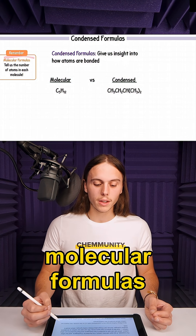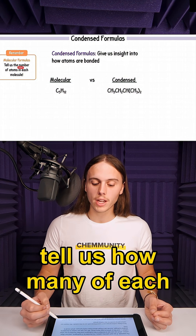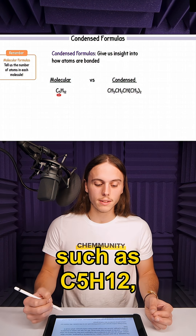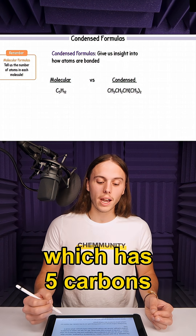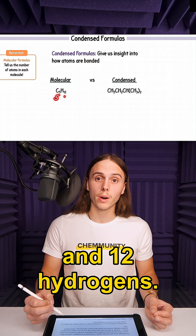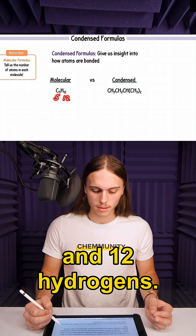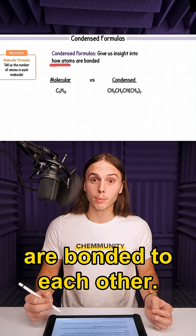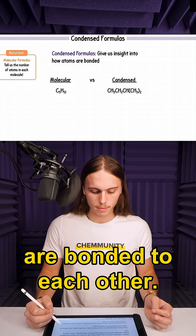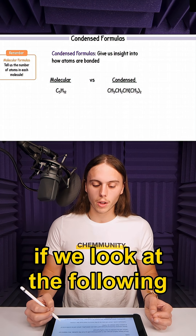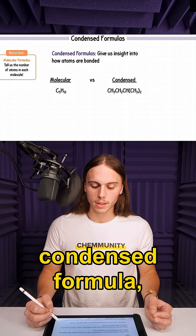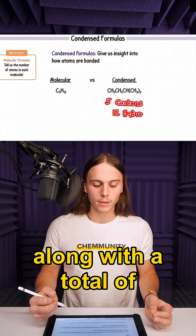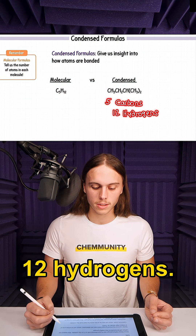Remember, molecular formulas tell us how many of each atom are in the molecule, such as C5H12, which has 5 carbons and 12 hydrogens. But a condensed formula tells us how those atoms are bonded to each other. For example, if we look at the following condensed formula, this still has 5 carbons along with a total of 12 hydrogens.